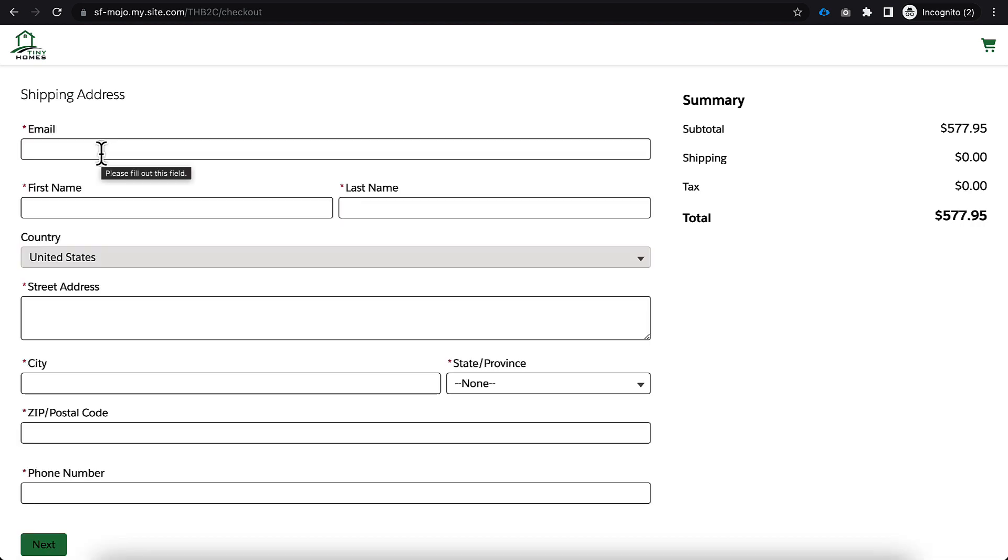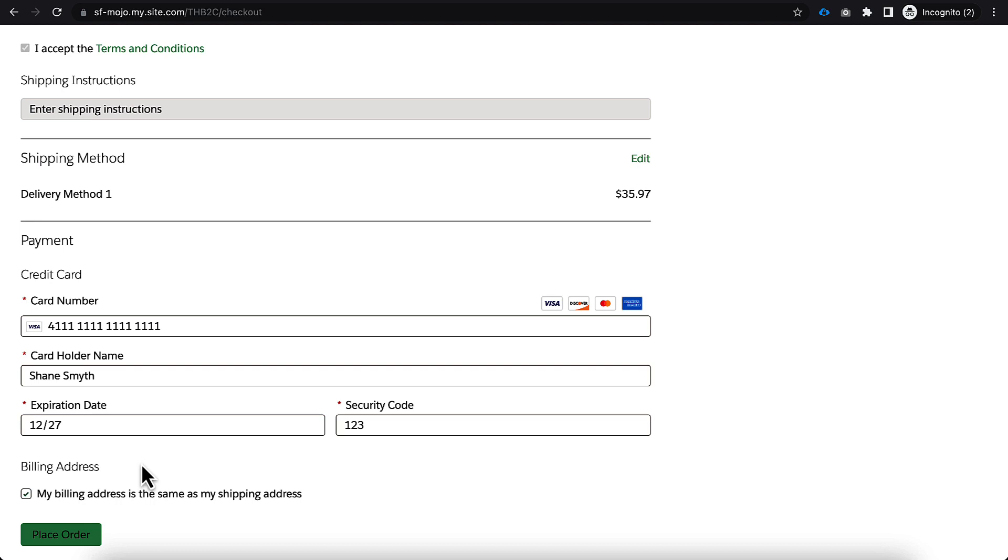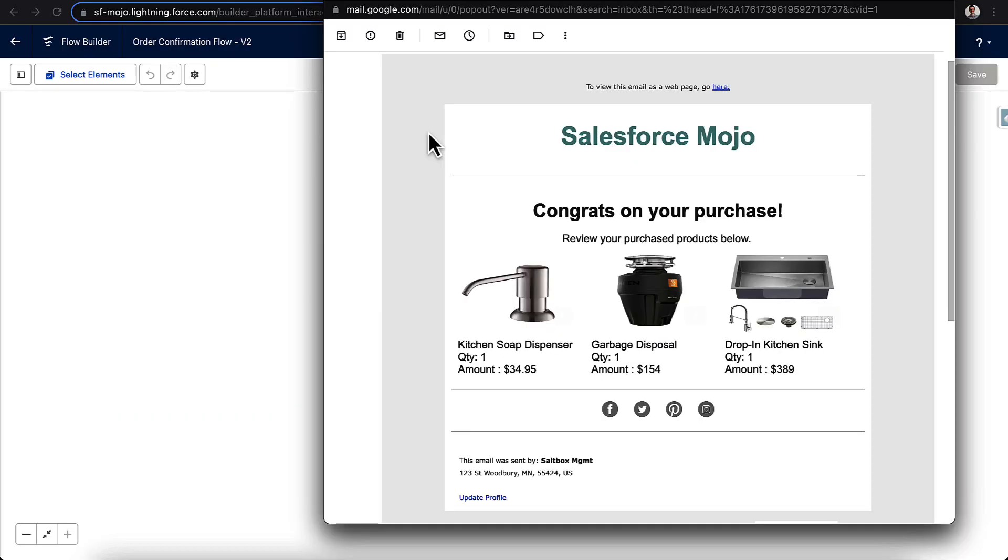Let's go ahead and proceed through checkout and see if we get that confirmation email. All right, I'm going to skip through some of this so I can get to the billing portion of it. All right, so we filled out the checkout piece here. Let's go ahead and place the order, and we should get an email here in a second with our confirmation.